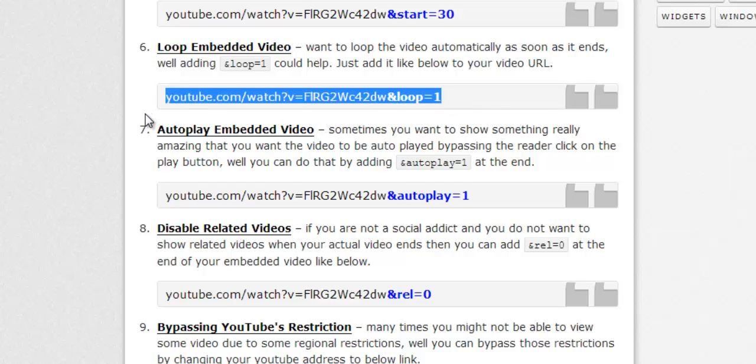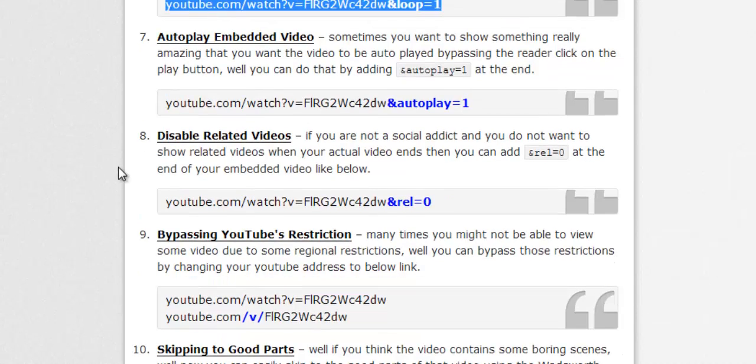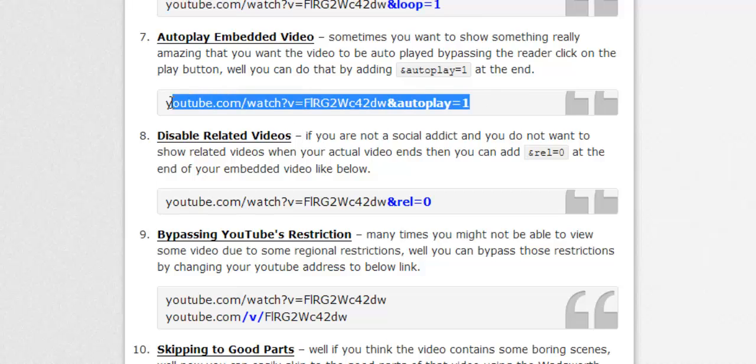Next one is autoplay embedded video. If you have embedded your video in your blog and you want to autoplay that, so as soon as someone refreshes your post your video will play automatically, just add autoplay=1, and your video will play automatically.